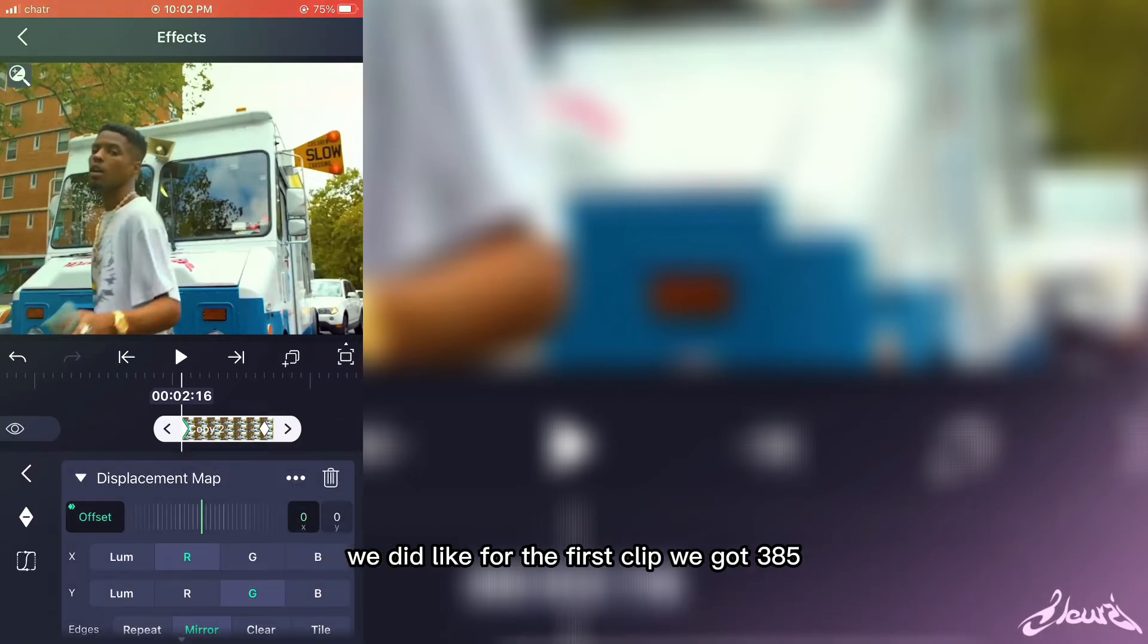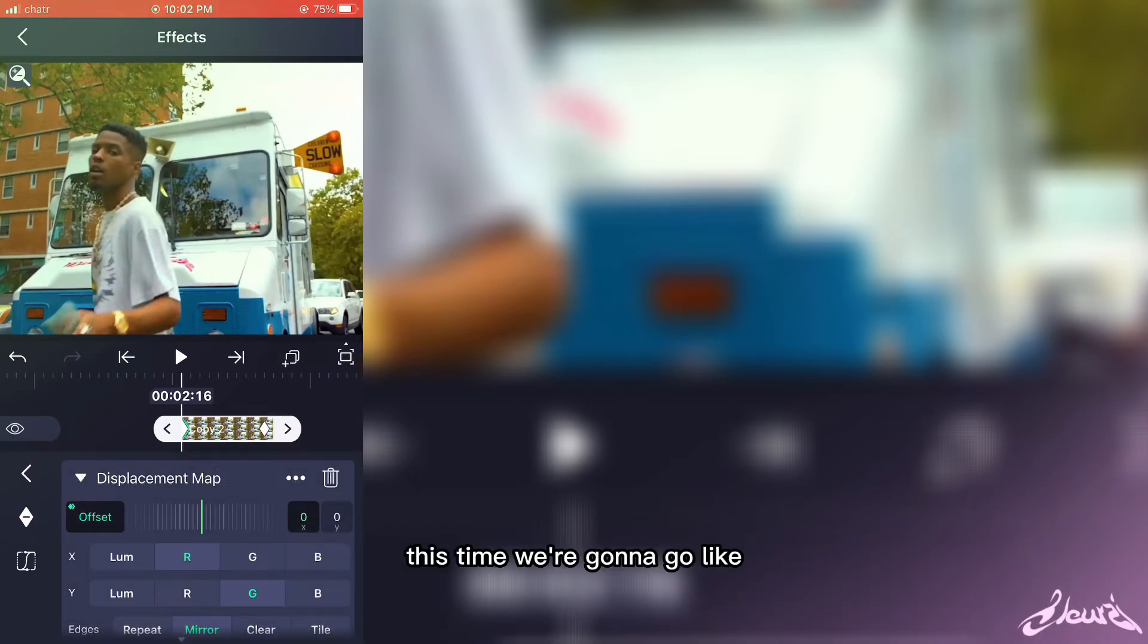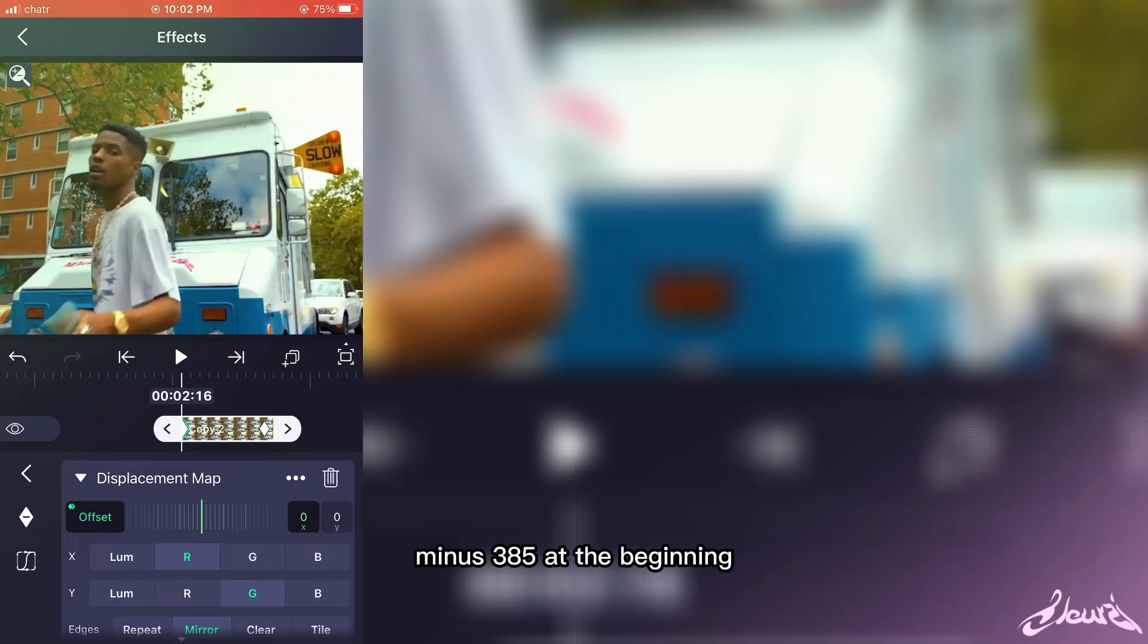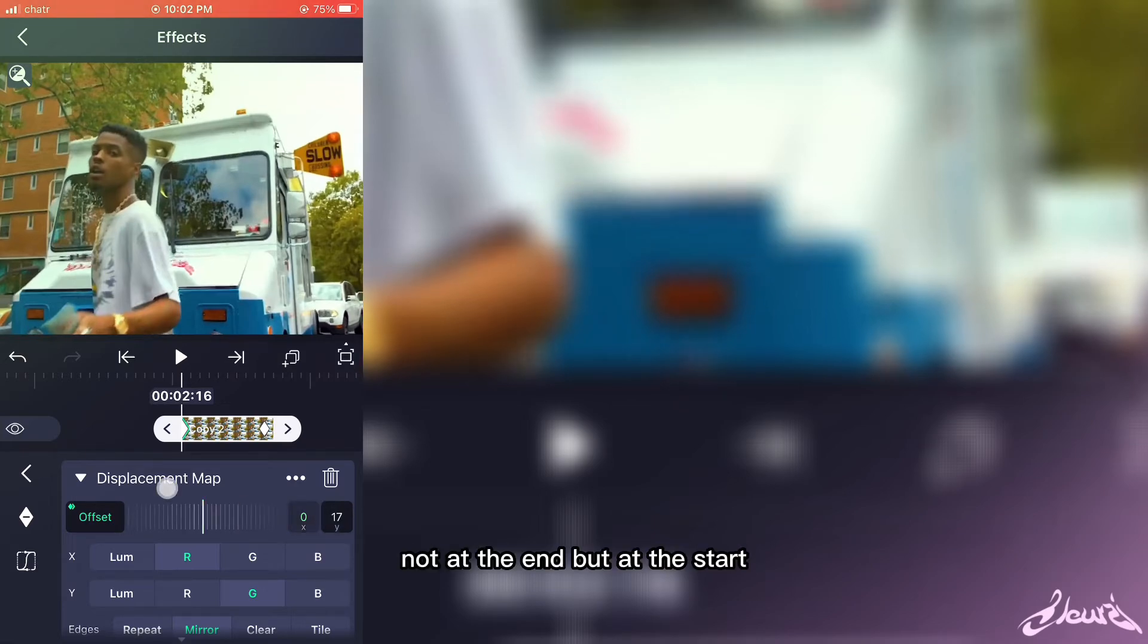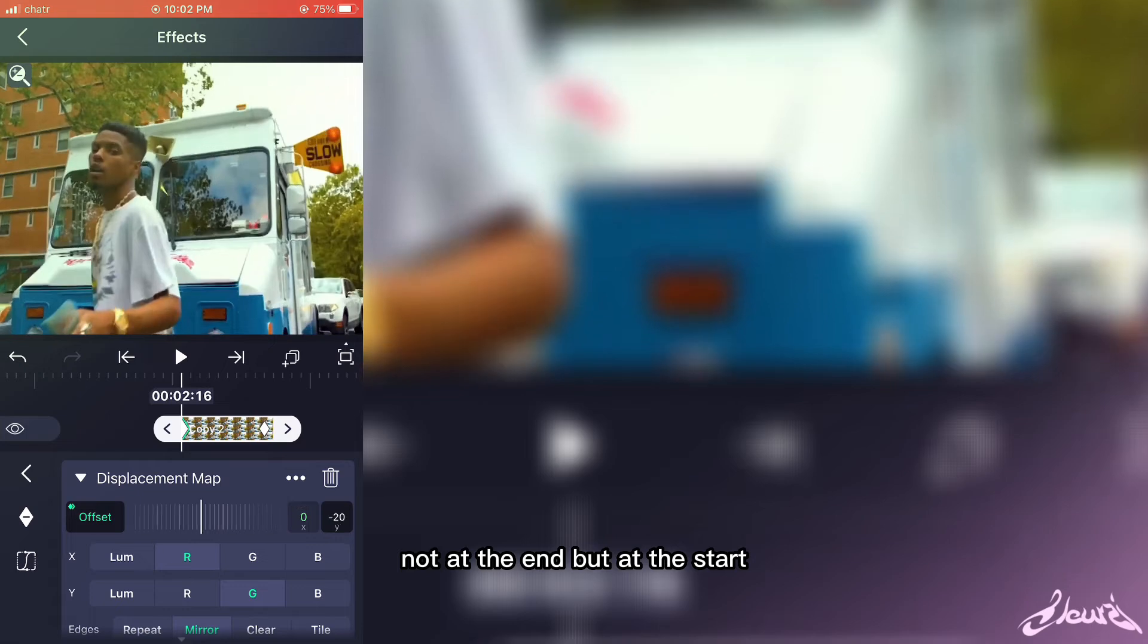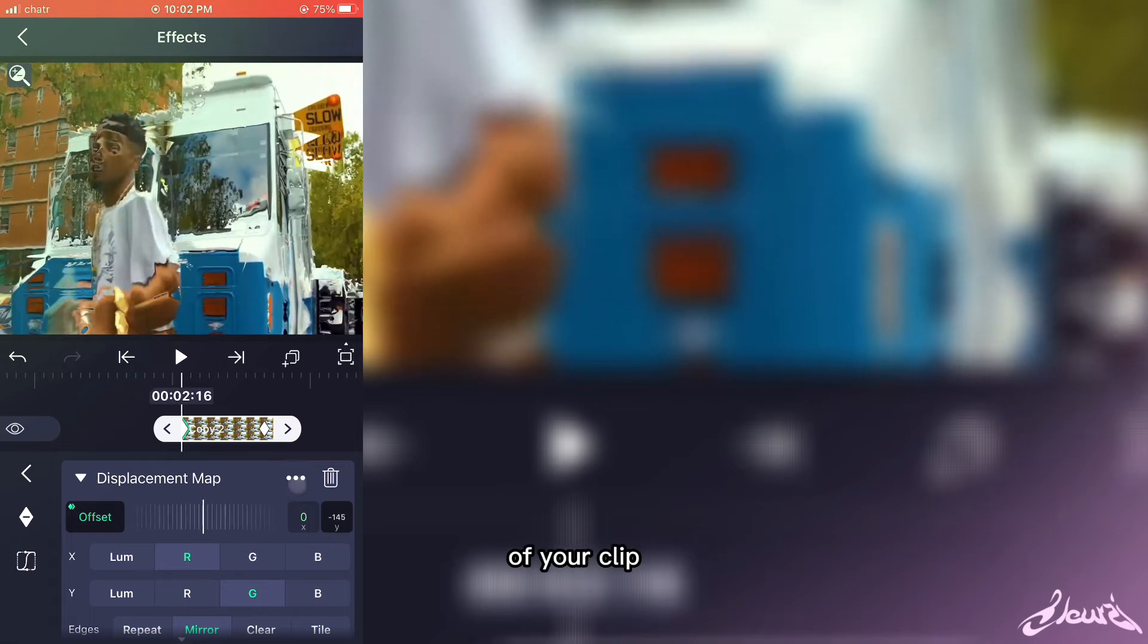...got 385, this time we're going to go like minus 385 at the beginning, not at the end, but at the start of your clip.